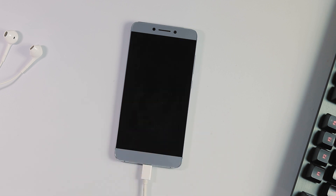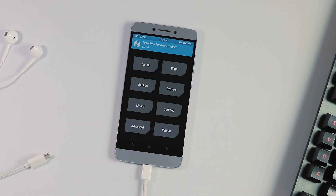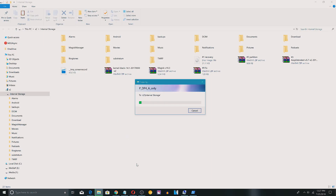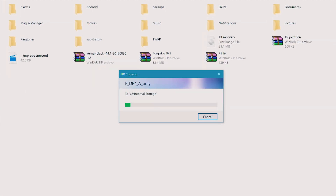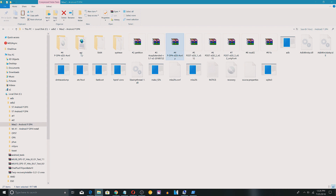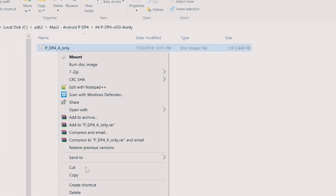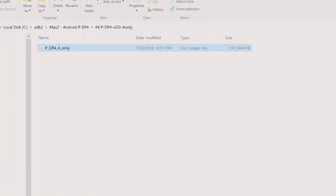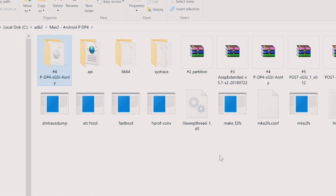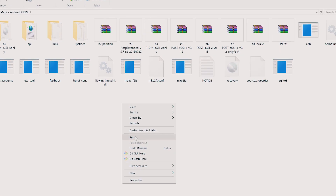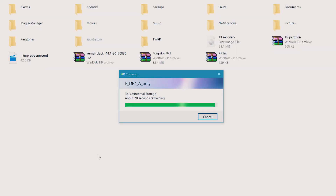Once you get to the TWRP home screen, transfer all the required files from your PC to the phone, which include the Partition Creator zip, the AX ROM, the Android P system image (.img file, which you can get by unpacking the P DP4 GSI zip), the 3 post-GSI files, and 2 fix zips.